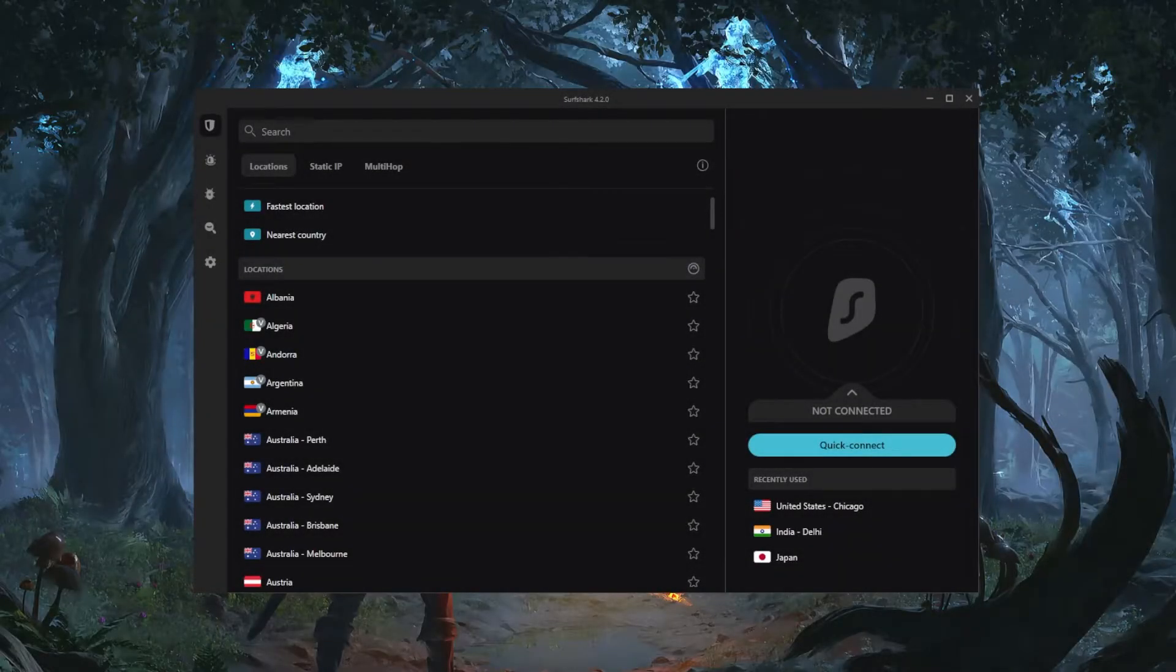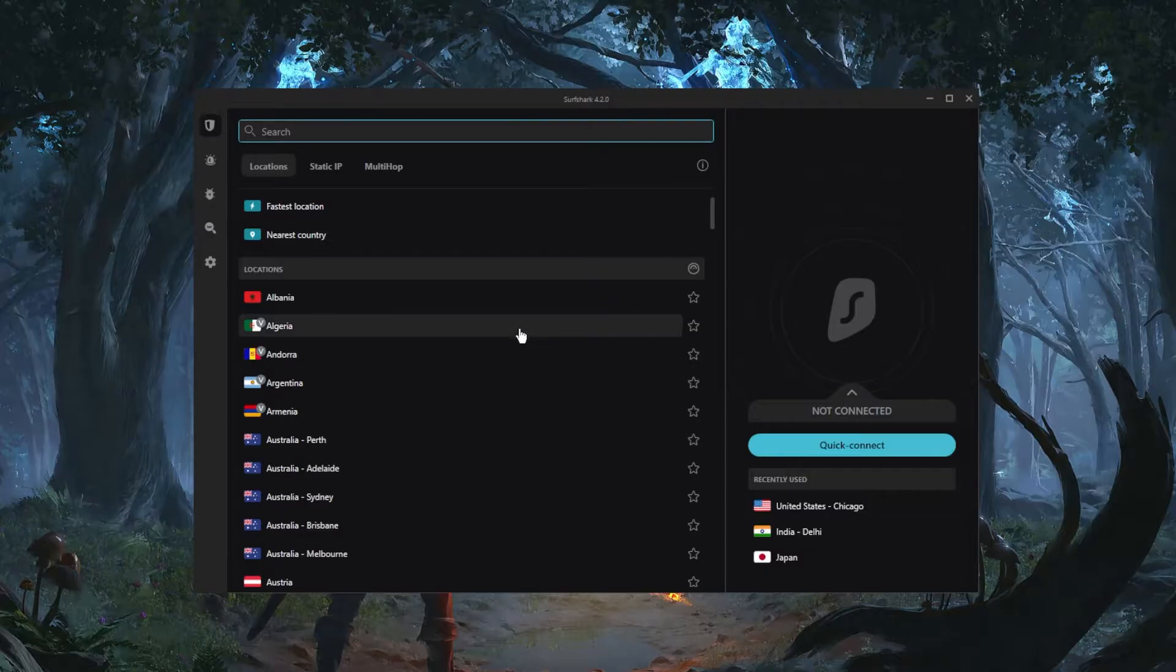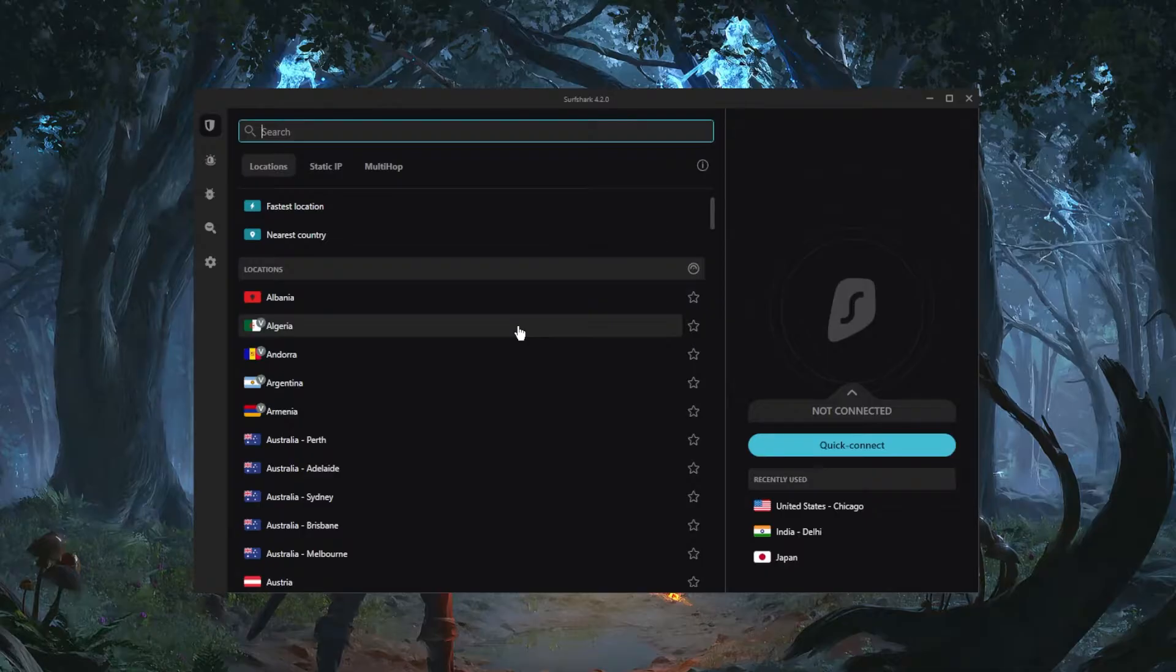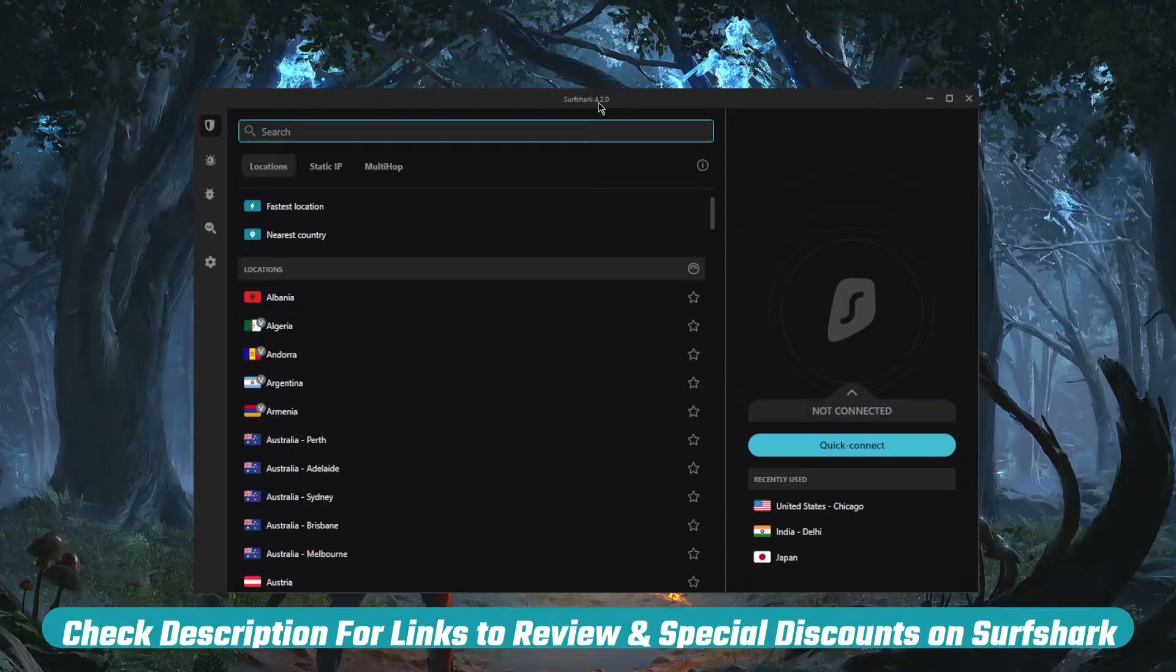How's it going everybody, welcome back. In a quick video today just to show you guys how you can use Surfshark. So if you've just downloaded Surfshark and you're wondering how all this goes, of course it's a very simple user interface, very easy to use VPN, and there's nothing complicated about it. But I do understand that if you're new to VPNs this could be a little bit confusing, so let's get straight into it.